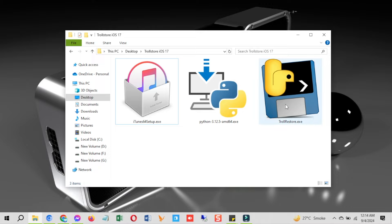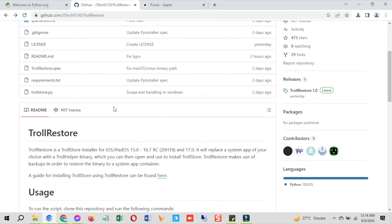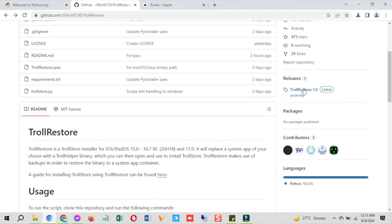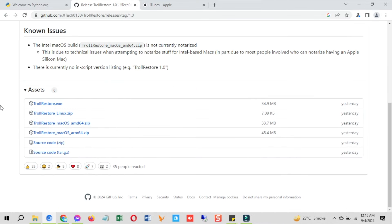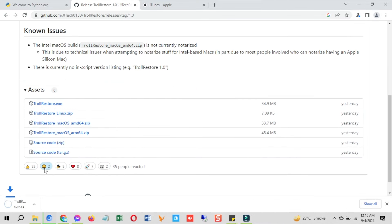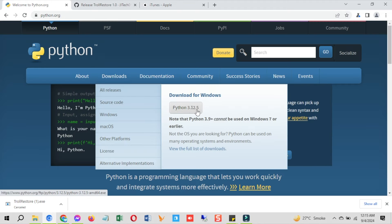On a Windows computer you need to download three things: Python for Windows, TrollRestore Windows version, and iTunes from the Apple website. You can get the links in the description. Go to the TrollRestore GitHub page, then to the releases tab, and download the EXE file. Also go to the Python website and download Python for Windows.